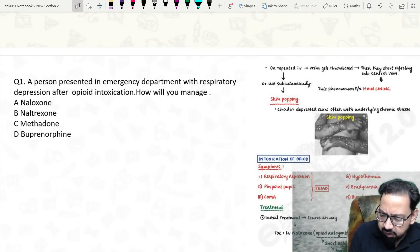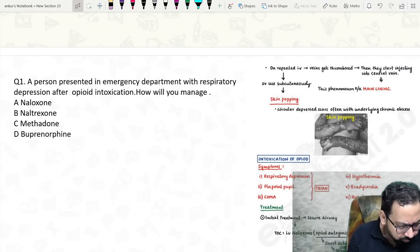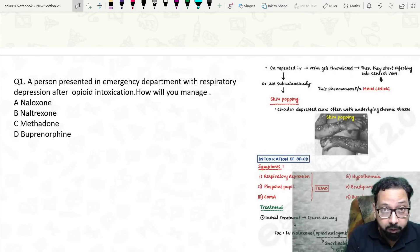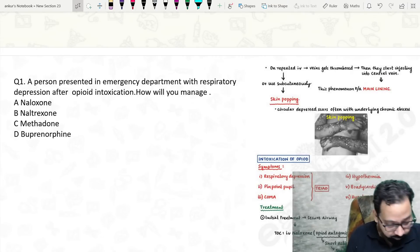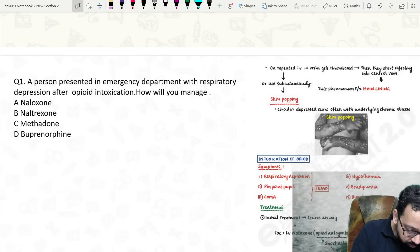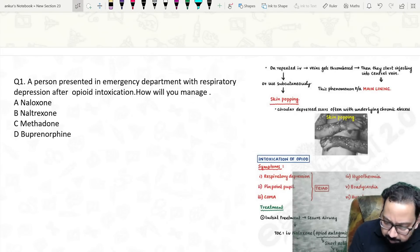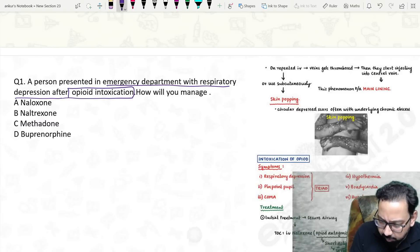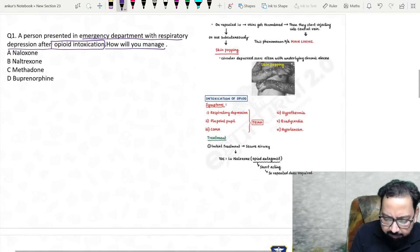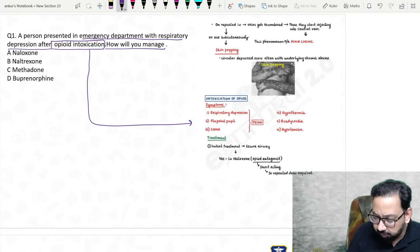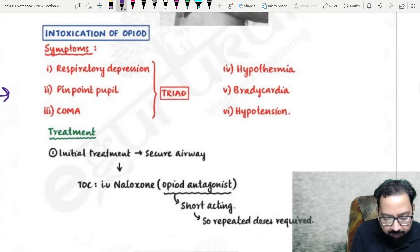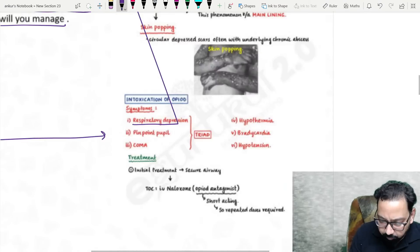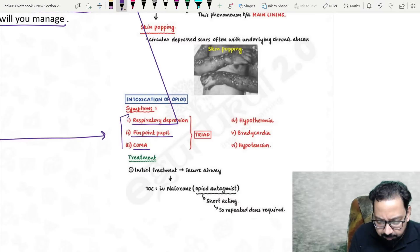A person presented in emergency department — these are recall questions, so if you have any modification in the question language or any change in the options, please let me know so we can clarify and reach the correct answer. The case is: emergency department with respiratory depression after opioid intoxication. Opioid intoxication is quite common.